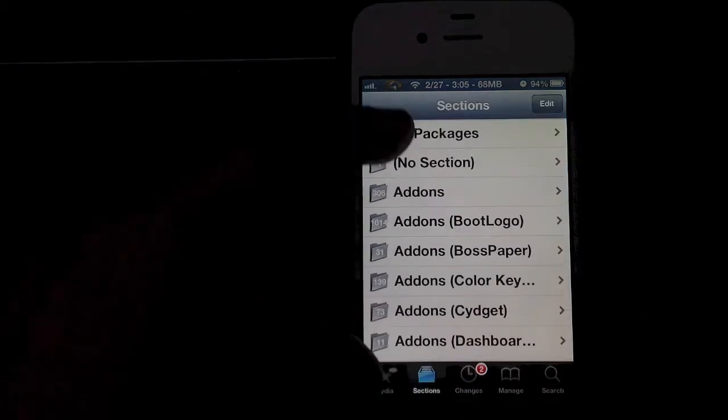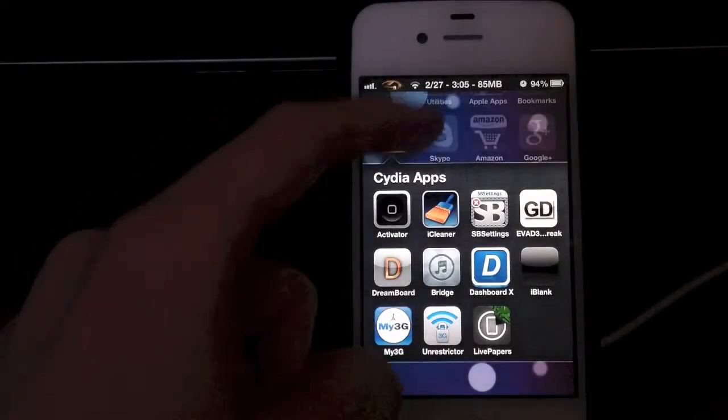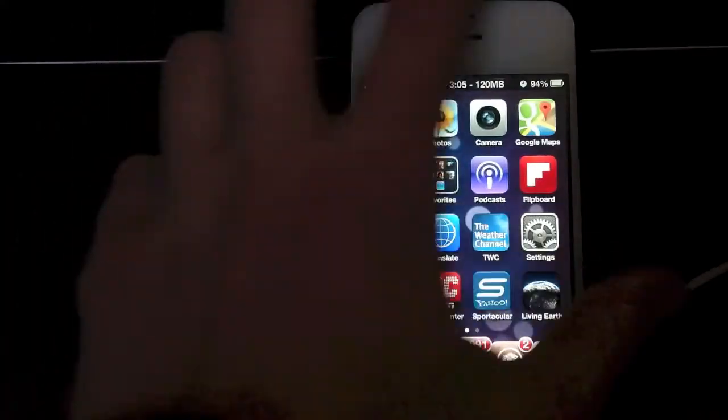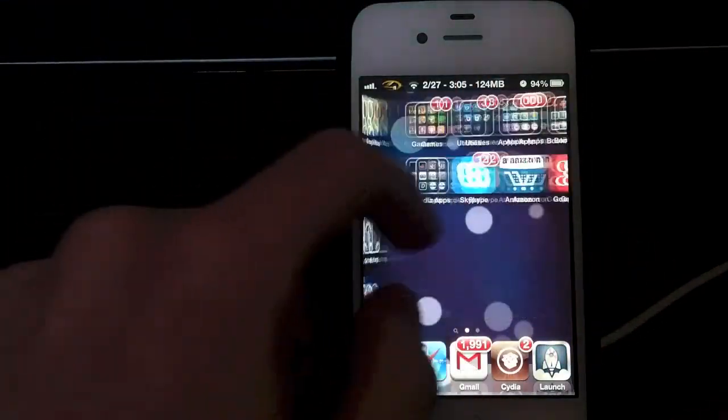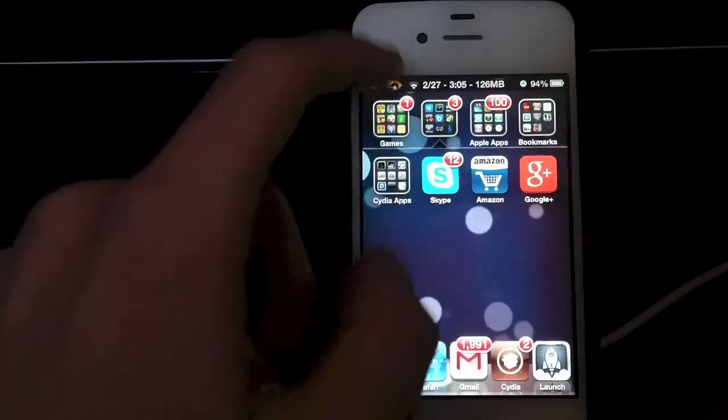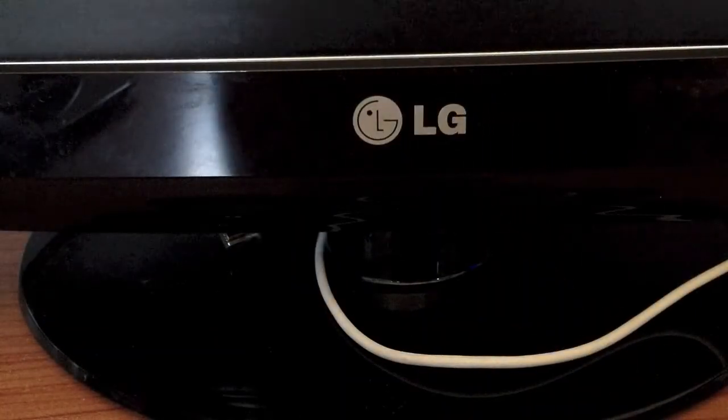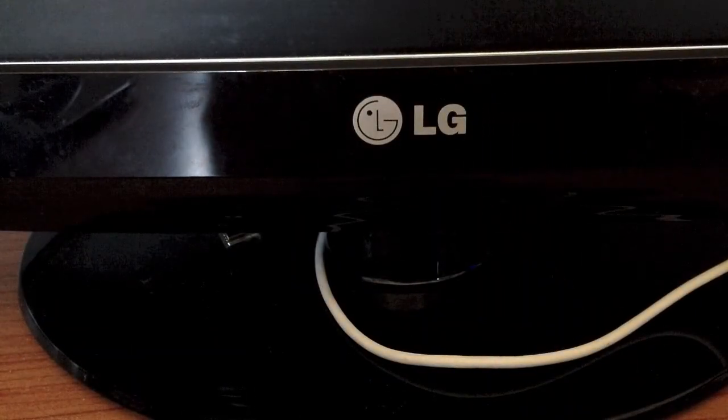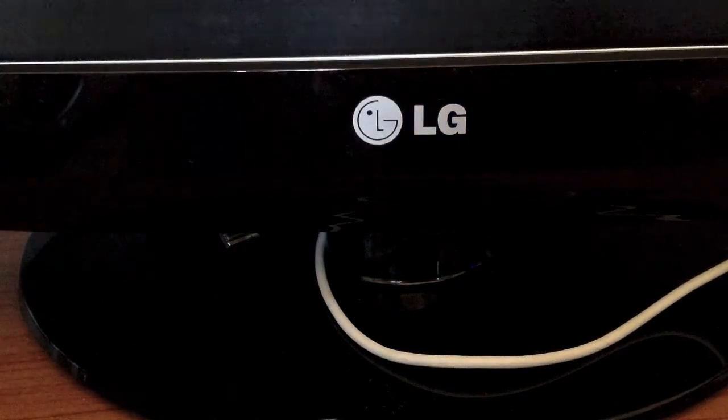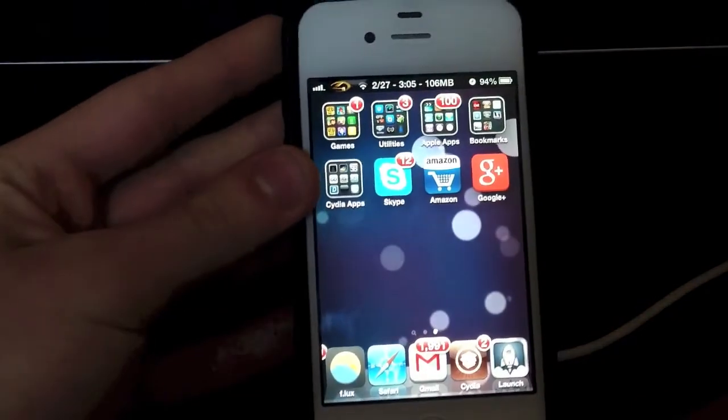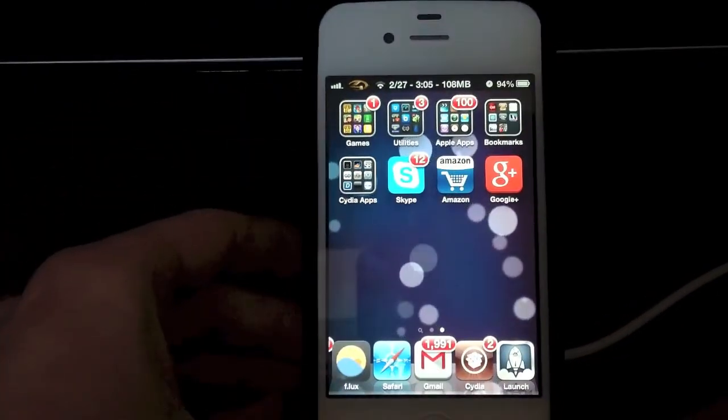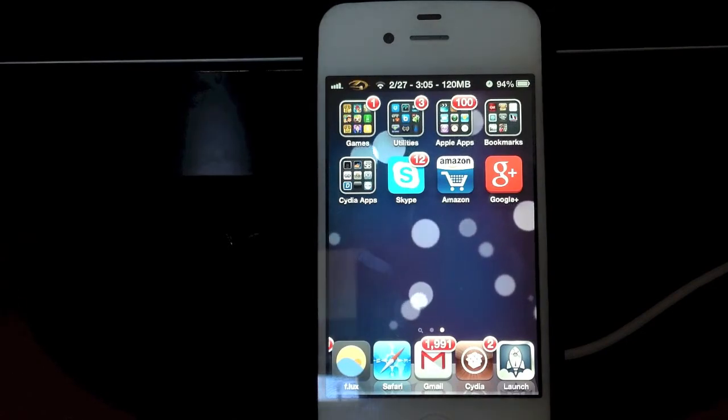So that's pretty much it. That is how you can install live wallpaper on your iPhone. It still stops sometimes. You have to start it up again for some reason. But I'm sure the developer will fix that in an update.